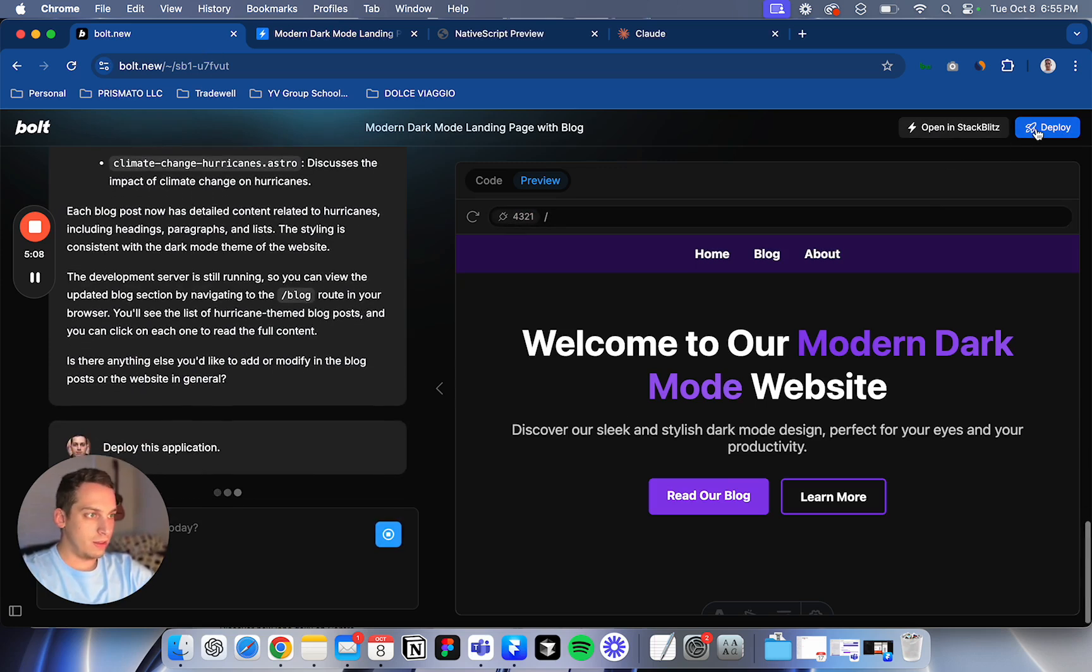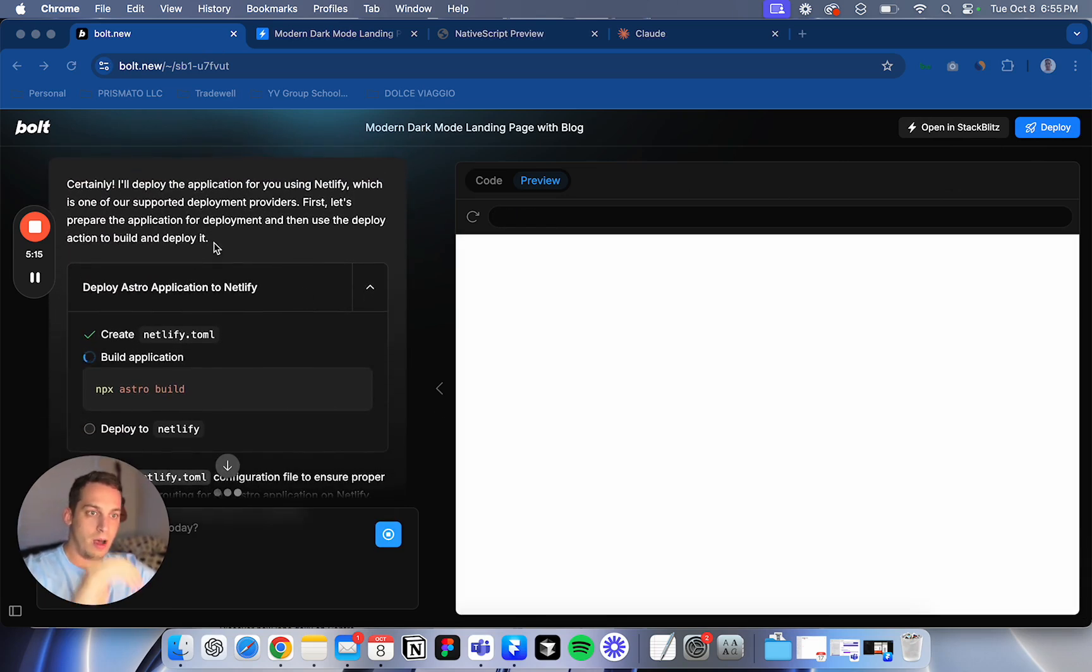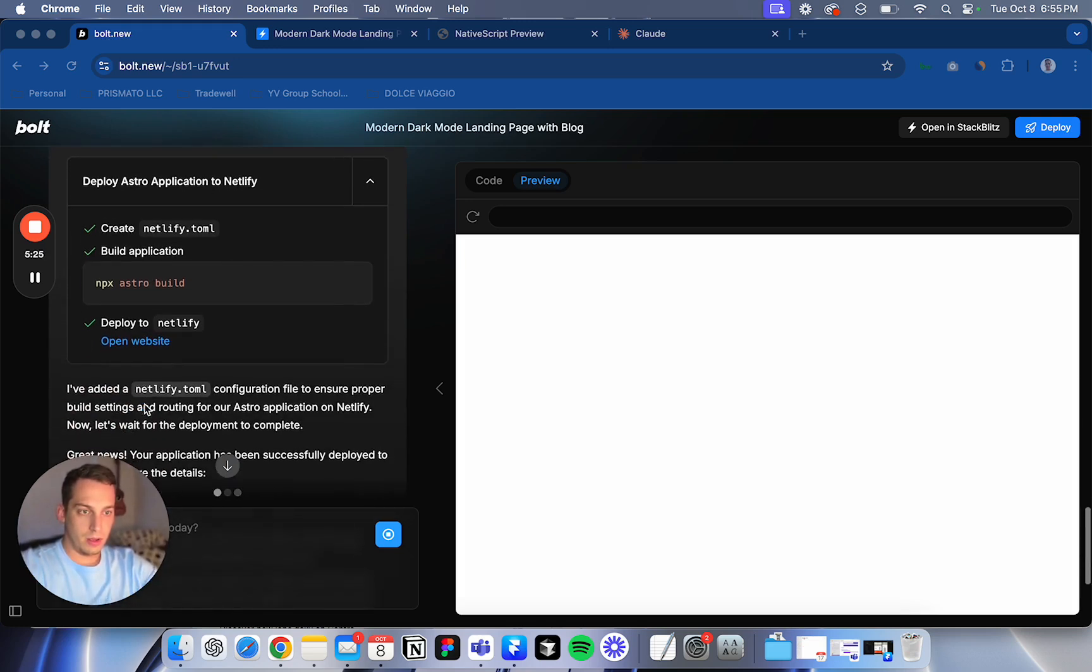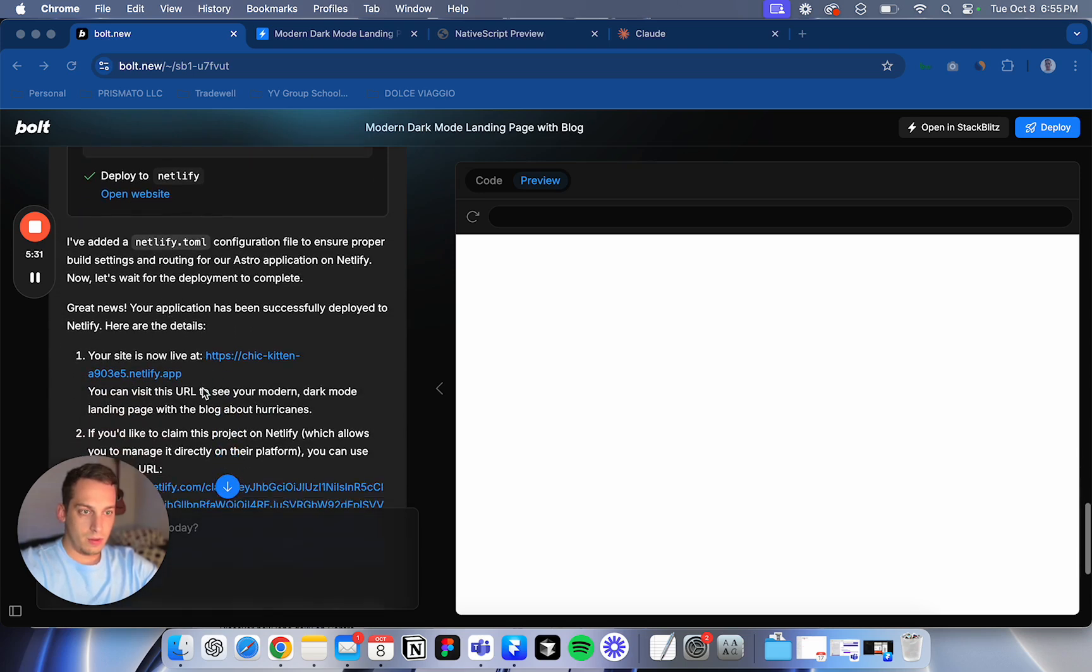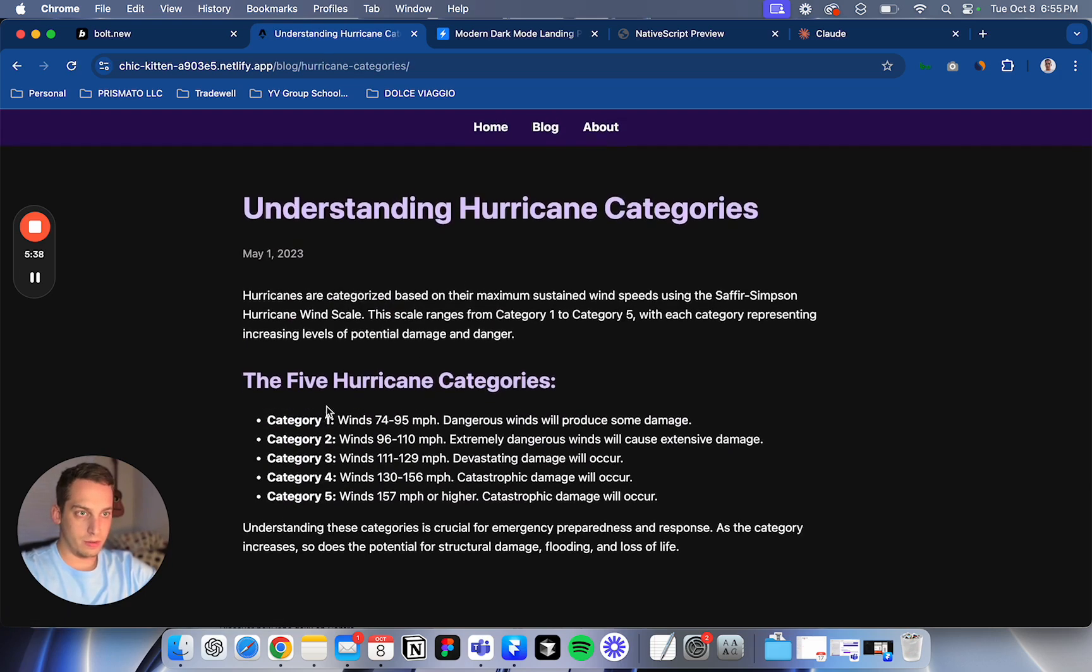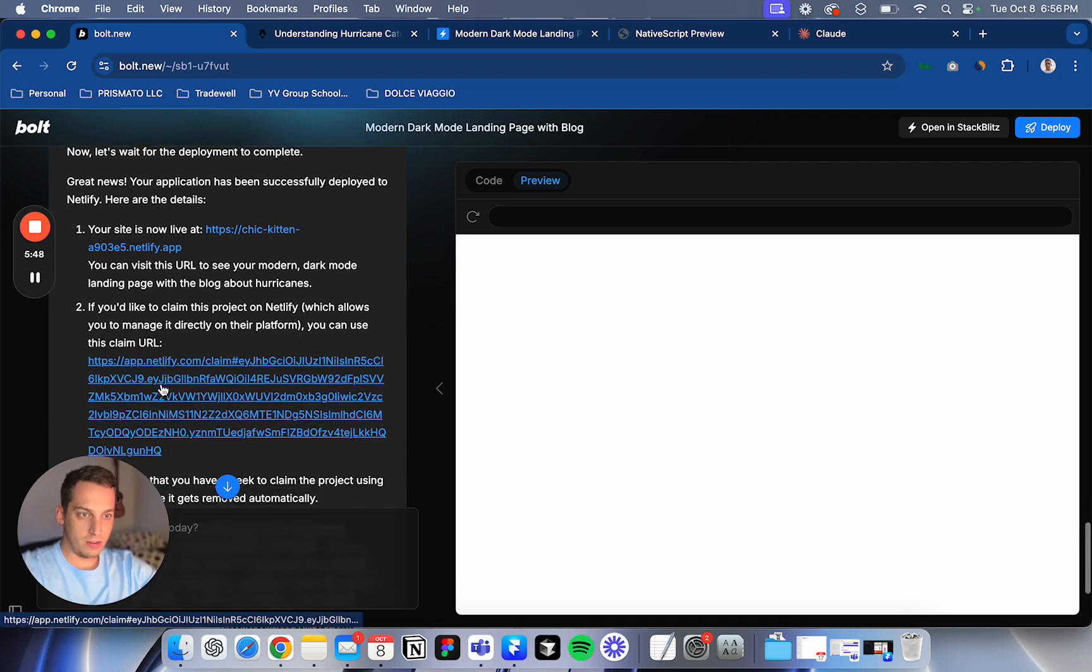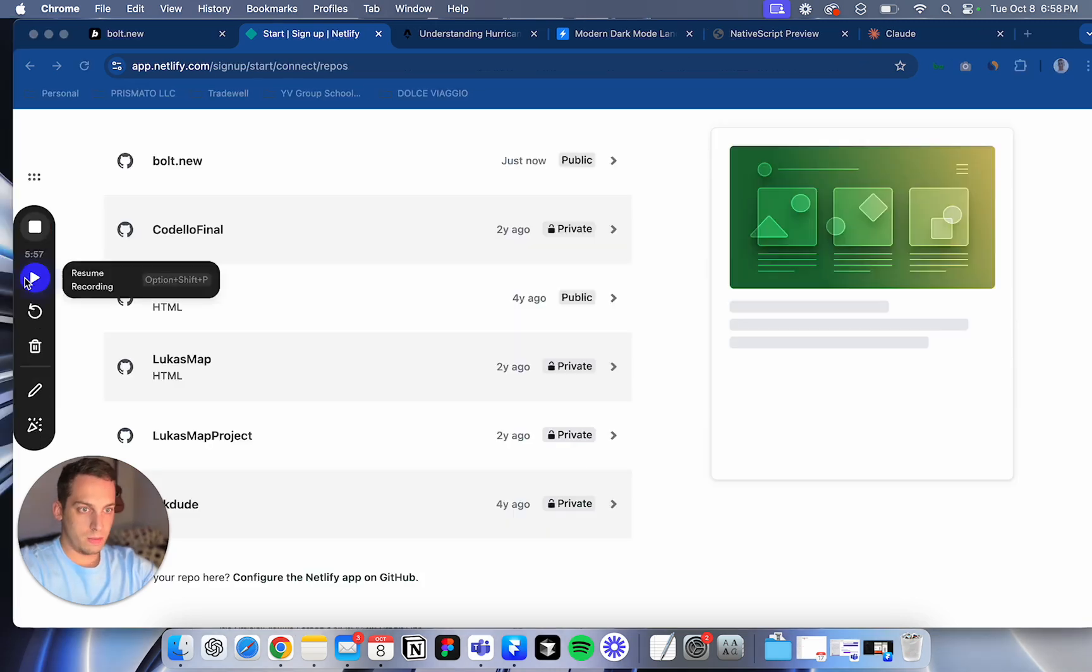So let's click on deploy. Deploy this application. Certainly I'll deploy the application for you using Netlify, which is one of our supported deployment providers. And then you use the deploy action to build and deploy. Deploy to Netlify. Okay. And that's weird. Okay. So it created like a Netlify domain for us. So we have our blog posts here. Cool. So we have this new custom domain, which is awesome. If you'd like to claim this project on Netlify, which allows you to manage it directly on the platform, you can use this URL. I don't have a Netlify account, but I can open one right now just to show you guys. So let me pause this.